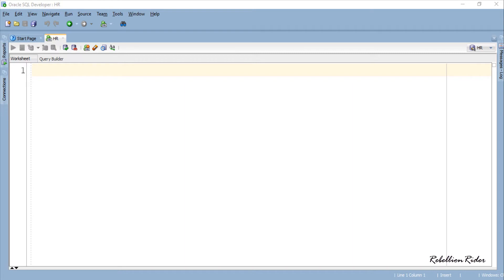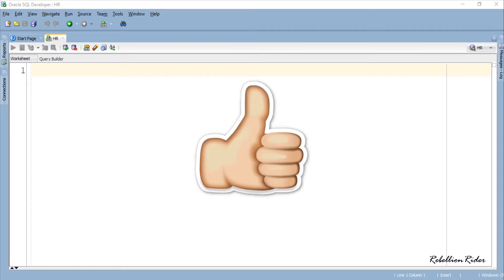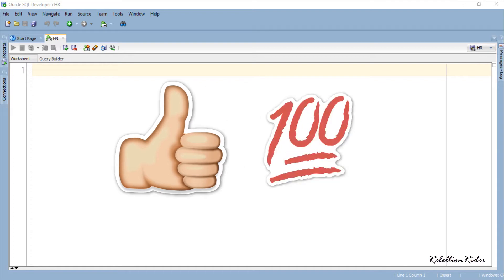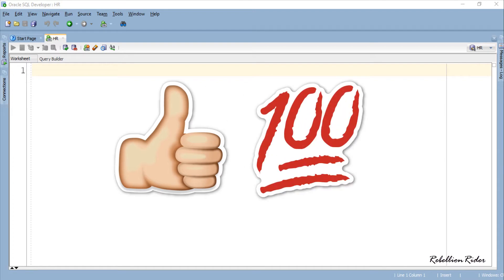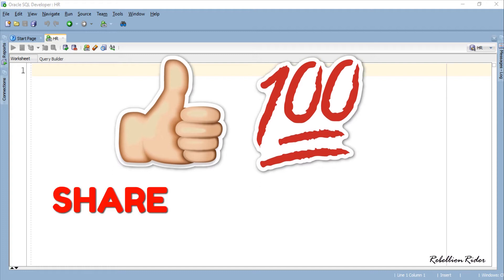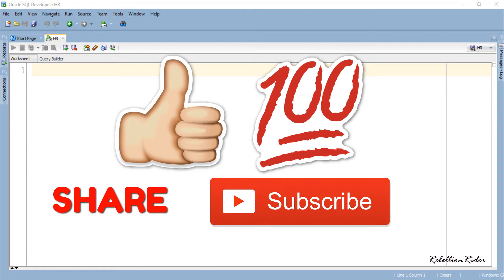Before moving ahead, I just want to remind you to hit that thumbs up button and like the video. Let's see if we can reach 100 likes in a week. Also help others learn and help our channel grow by sharing this video on your social media. If you are new to our channel, go ahead and subscribe.